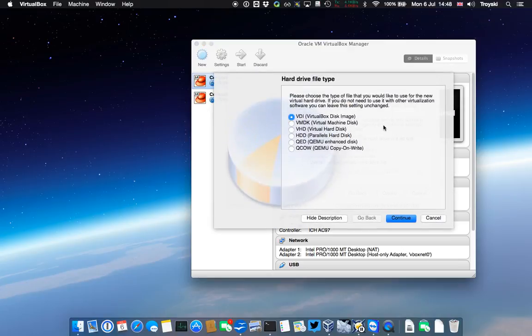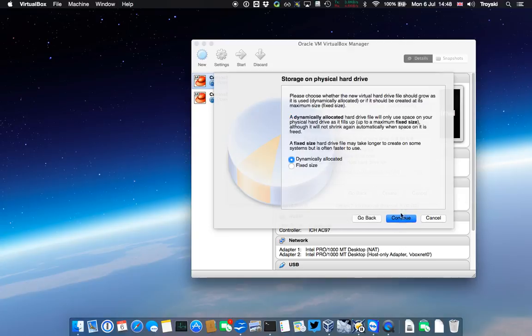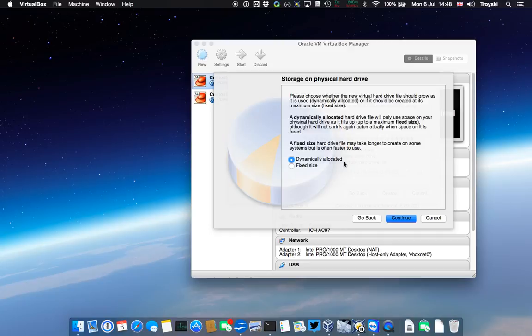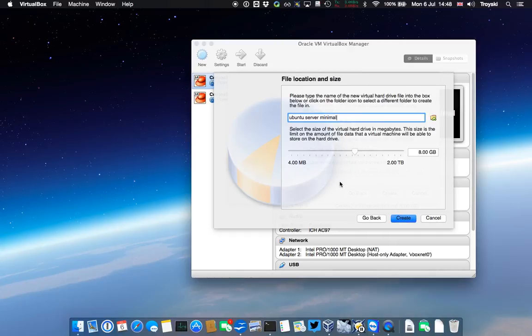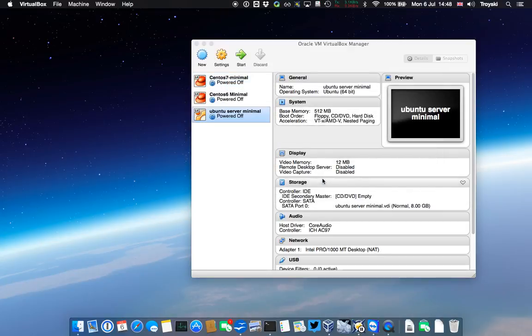On our next screen, it's asking us what type of drive file type we want. I'm going to leave it as VDI. I have no reason to change that. I'm going to leave it dynamically allocated, and since it's dynamically sized, I doubt we'll use 8 gig anyway, so it means we'll only use what we need to. I'm going to leave the file location and size exactly as the default.